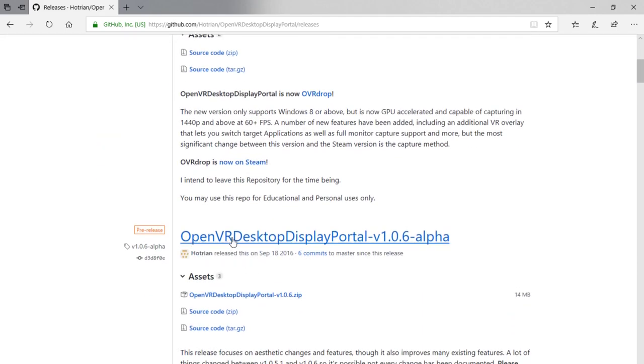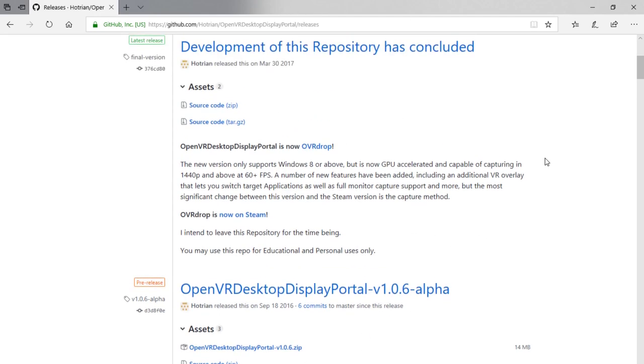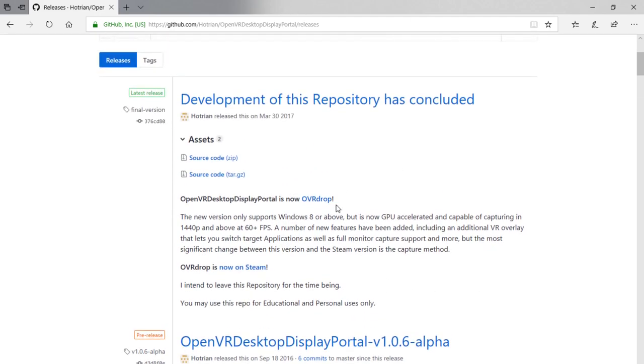So we're going to grab OpenVR Desktop Display Portal. I'll link this in the description below. There is a paid version that is the final product. I'm sure they're going to keep updating it as well. It's a great product. I definitely endorse grabbing it. It's only like $14.99. It's OVR drop on Steam.